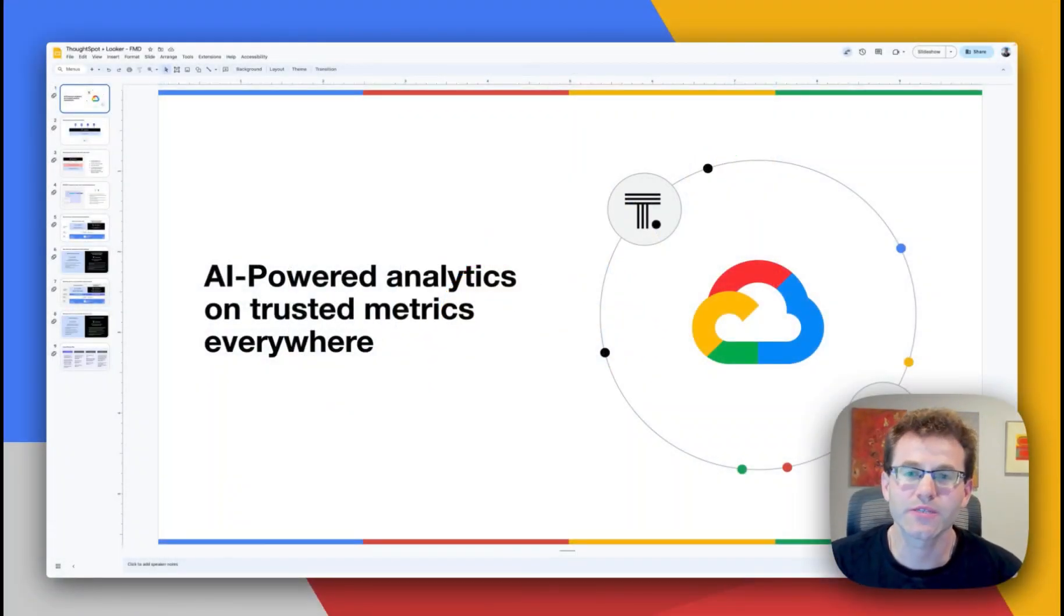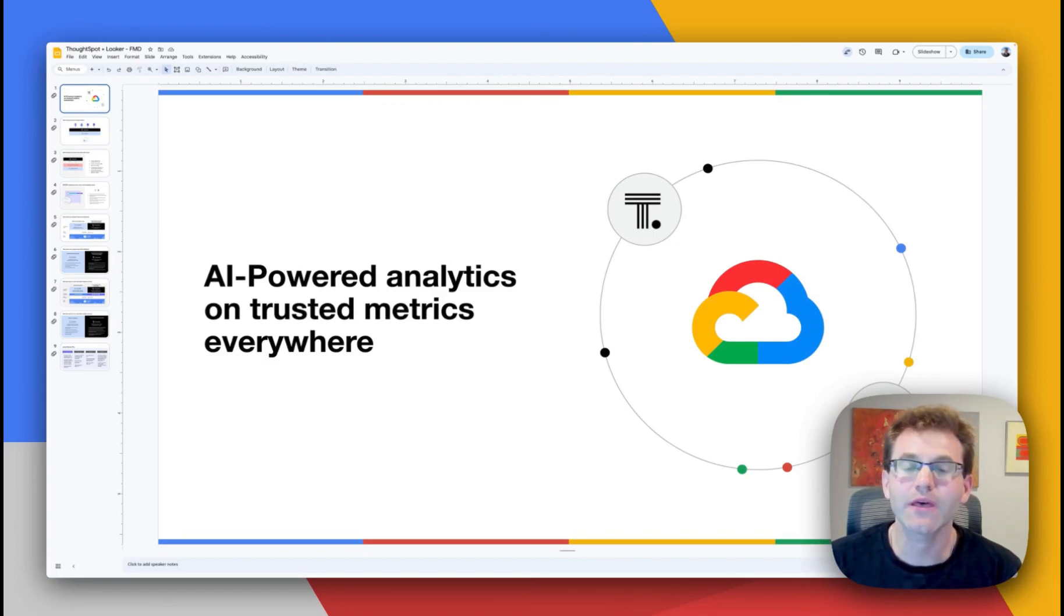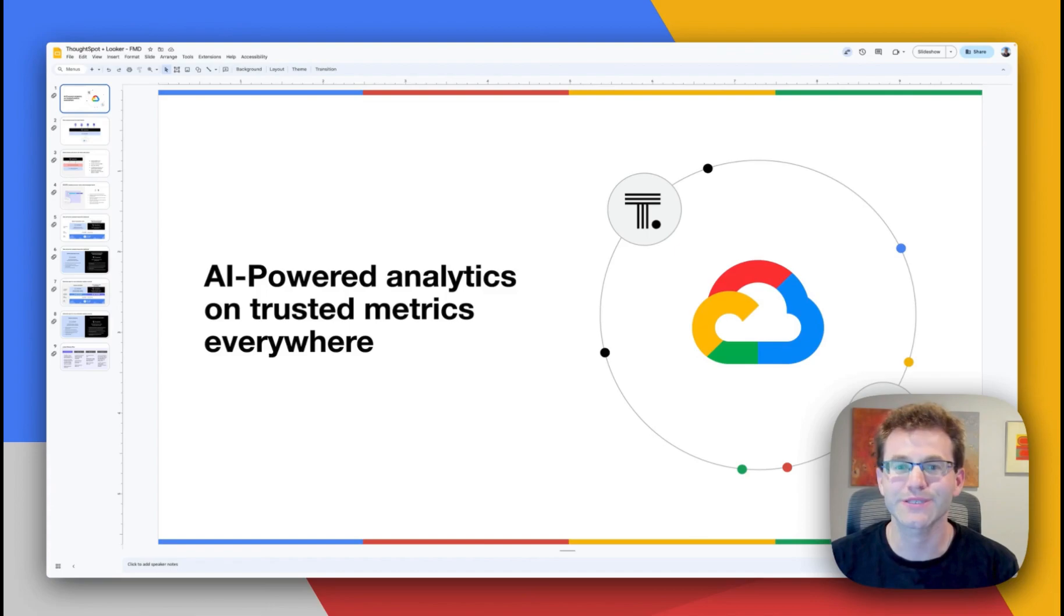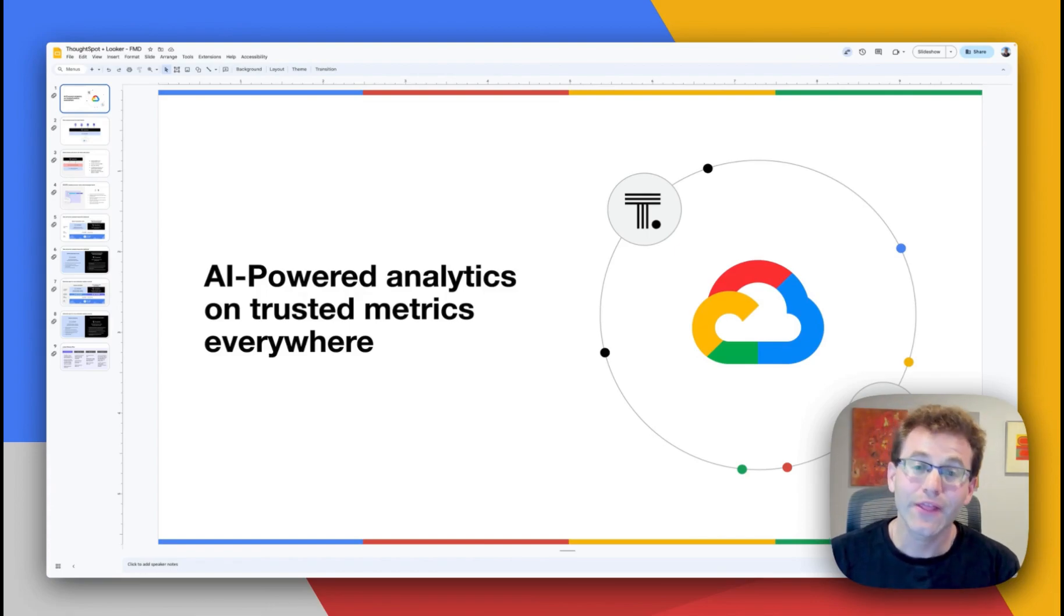Hi, everyone. Sean Zinspeiser here from the ThoughtSpot product team, and welcome to our fourth and final installment of our ThoughtSpot plus Google Cloud product series.